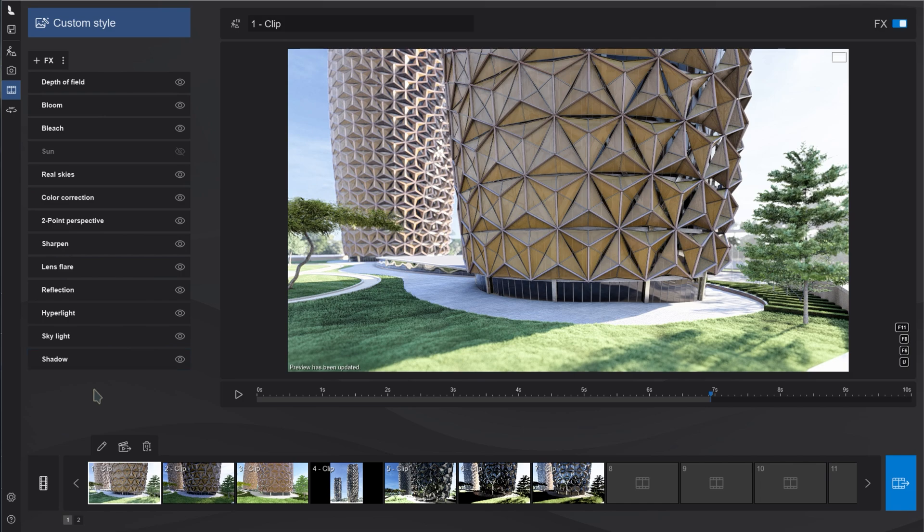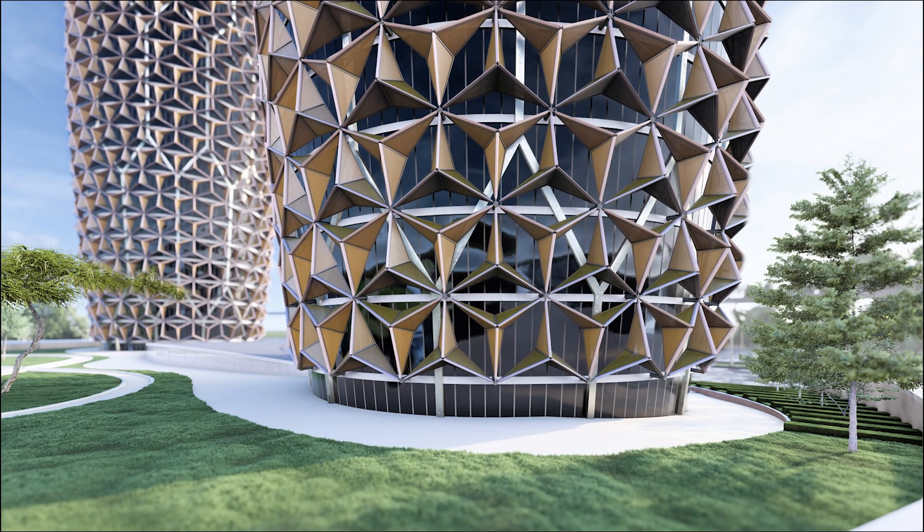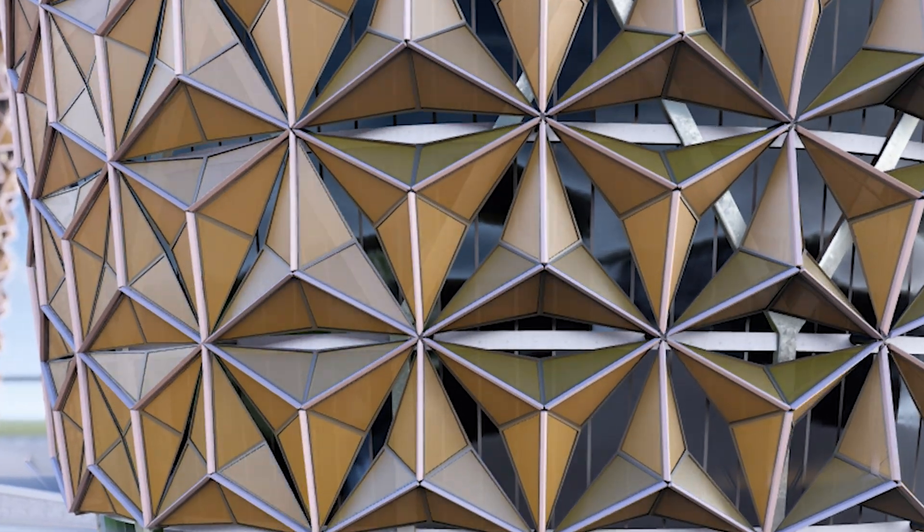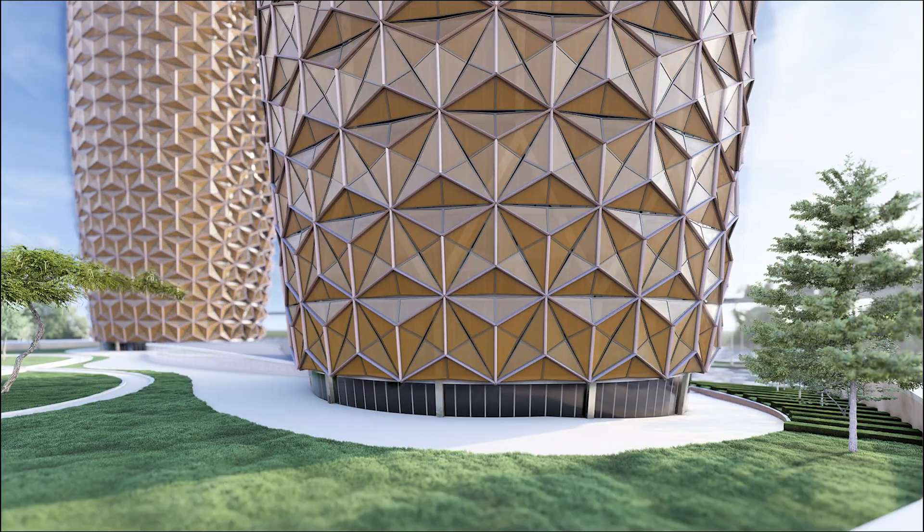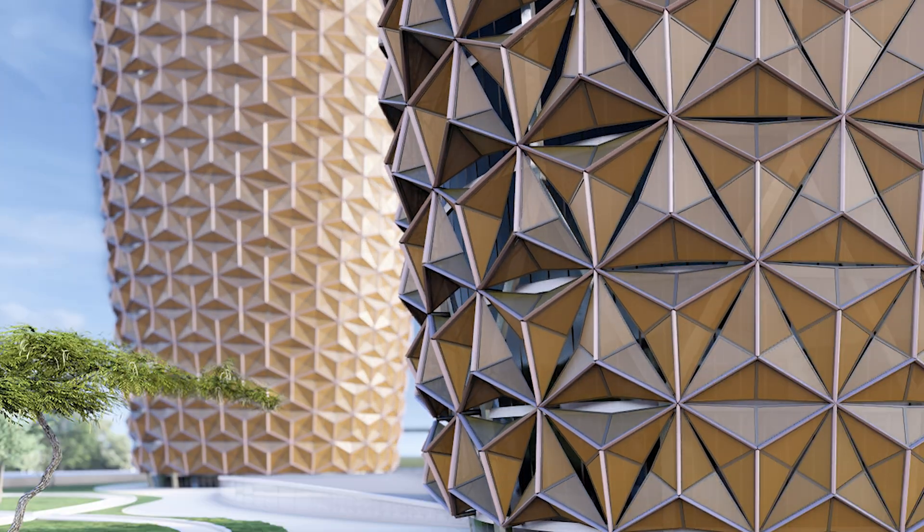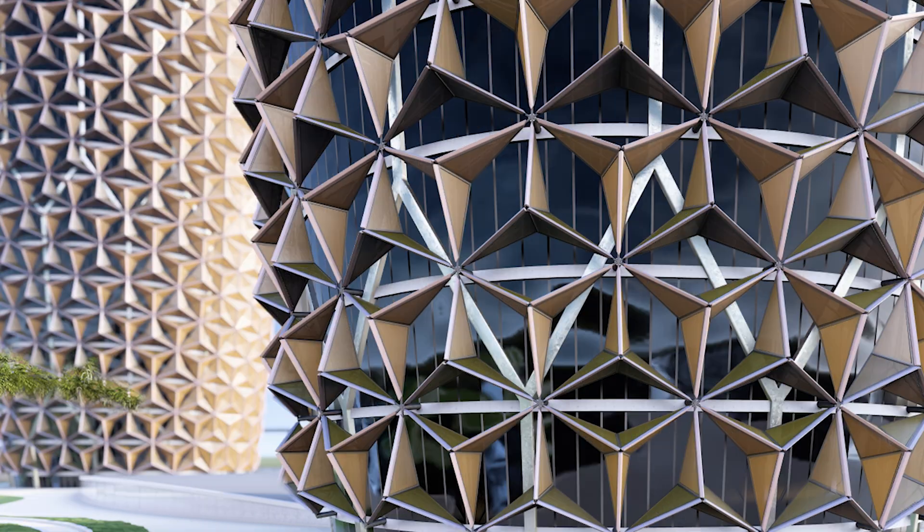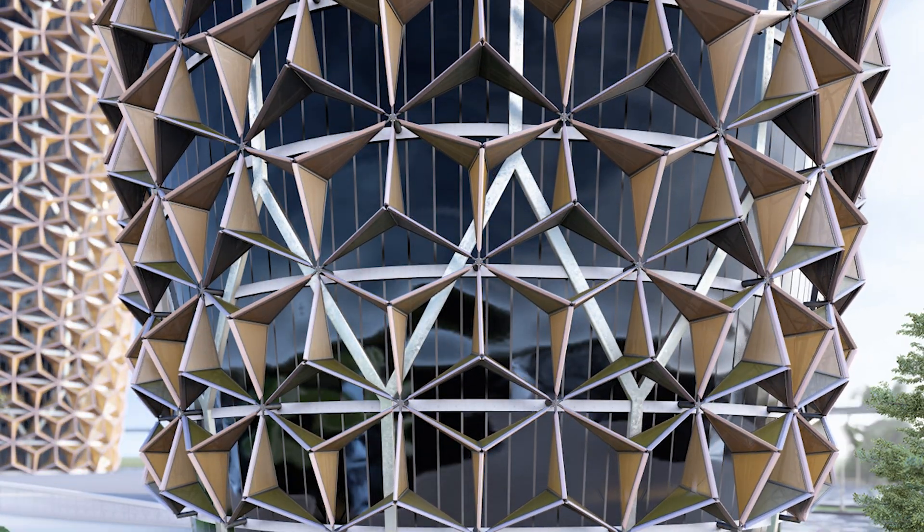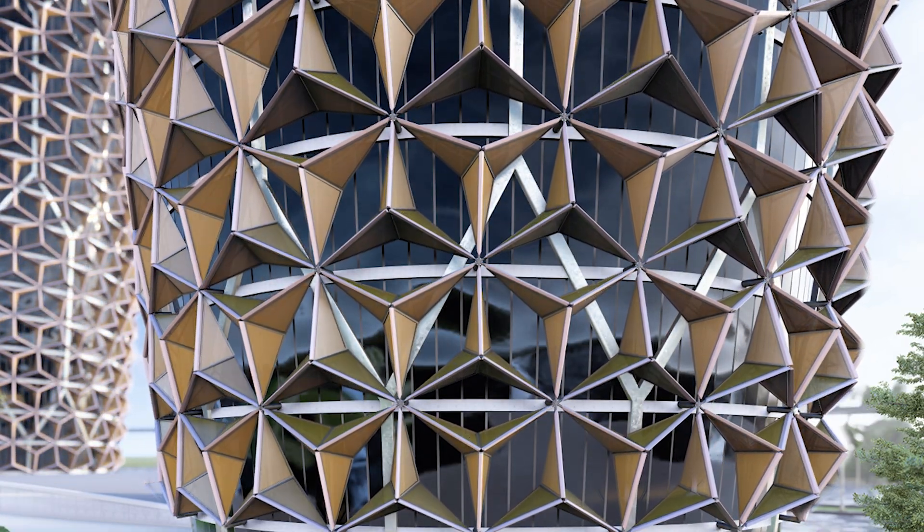All files, Rhino file, Grasshopper script, and Lumion file, are available on Patreon. If you want to learn more about exporting Grasshopper animations, check out this video. Thanks for watching, and see you in the next one.